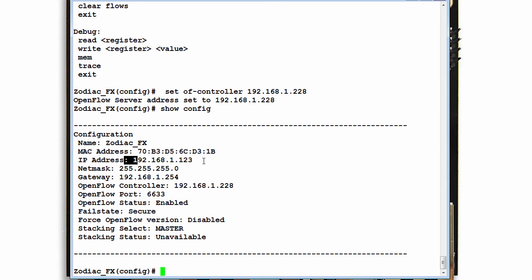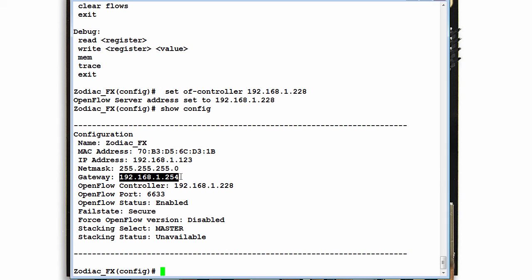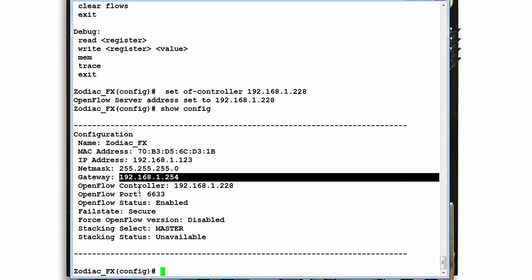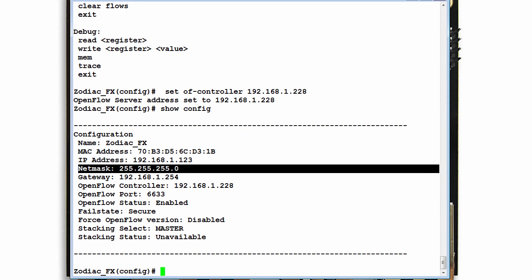So I've successfully configured the IP address, default gateway, and controller through the Zodiac FX. I didn't change the network mask.